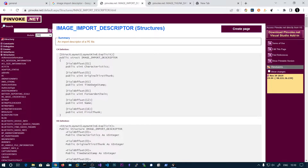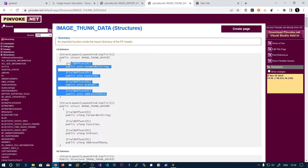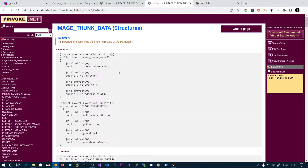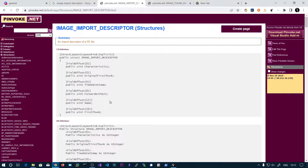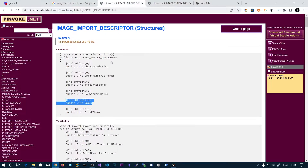The name field contains the actual DLL name. The original first thunk points to an array of image thunk data structures, and these structures will have the address of the function — the actual function name. So here we have the DLL name and here we have the function name. If we are importing 20 functions from this DLL, we will have 20 image thunk data structures.